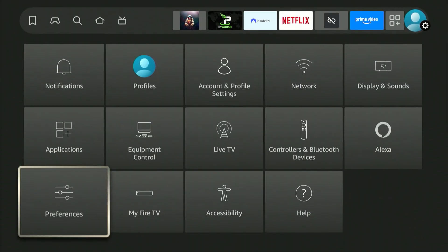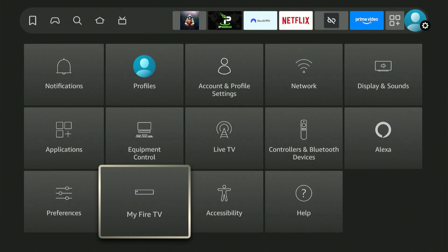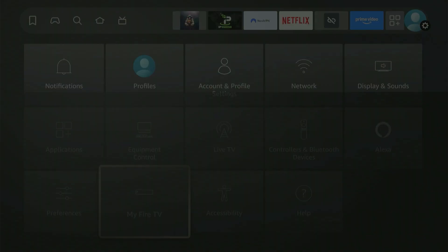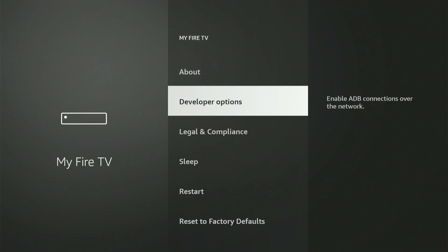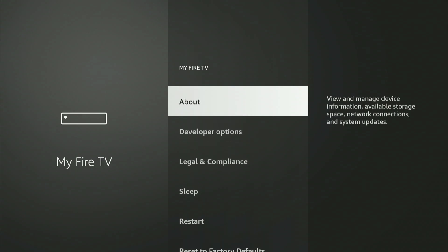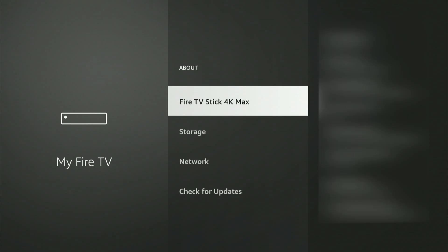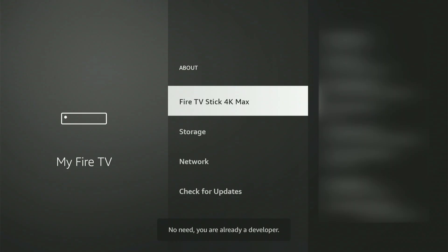Scroll down until you highlight My Fire TV or My Device, and click confirm. Now you have a few options here. The second option for me is Developer Options. If you don't have that, don't worry — we're going to unlock that right now. Highlight About and click confirm. What we want to do is click confirm nine times on Firestick 4K Max. It might say something else depending on your device, but that's totally fine. Click confirm nine times and after that you will become a developer.